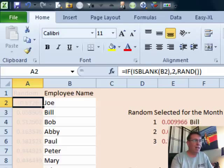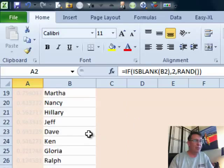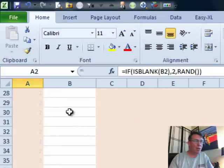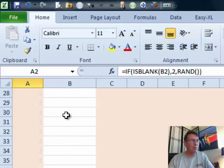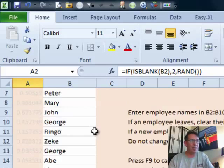Every time we press F9, out there on the left-hand side we're getting a new set of random numbers. Down where there are no employees — where there might be future employees — we're just getting the number 2 all the time.